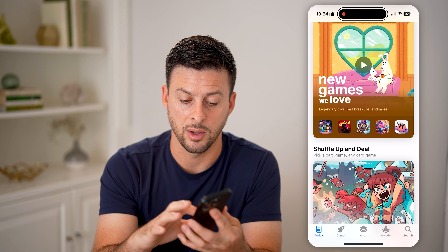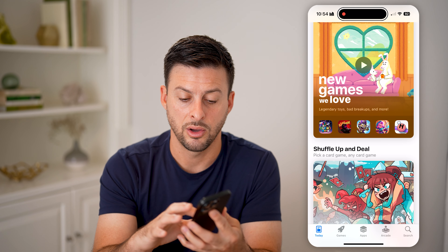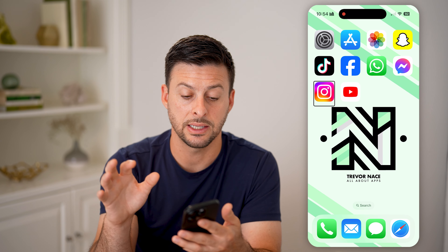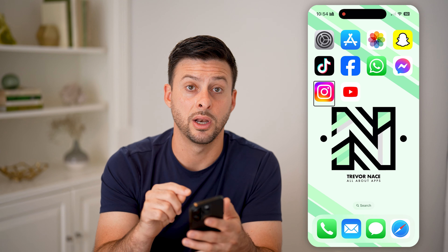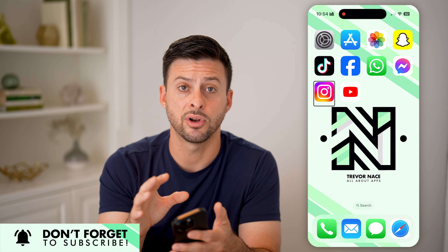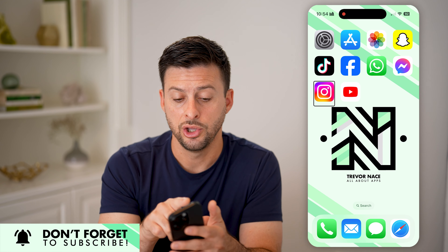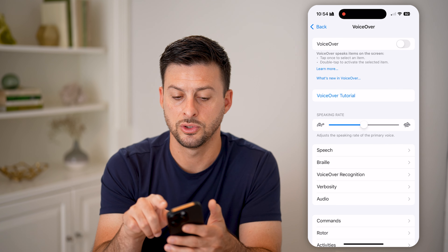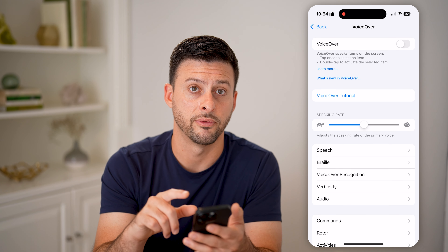So again, you can swipe up, hold, let go, and it'll take you home. You can select a specific item and then double tap on it to open that up. If you ever need to turn it off, you can go back into your Settings, select VoiceOver, and then double tap that to turn it off.